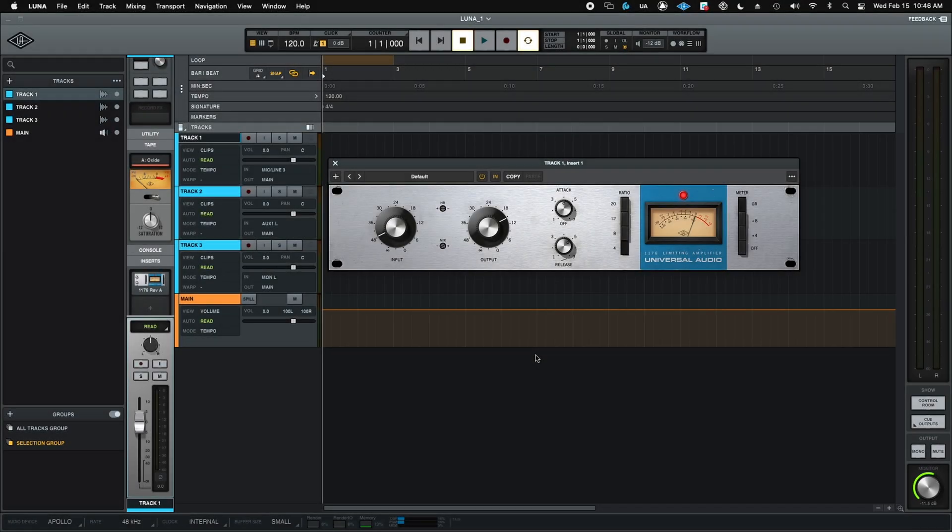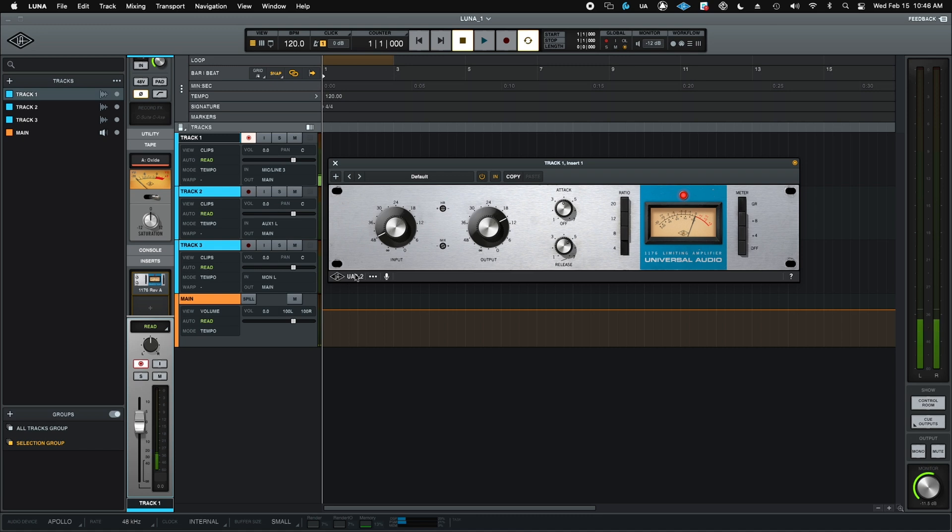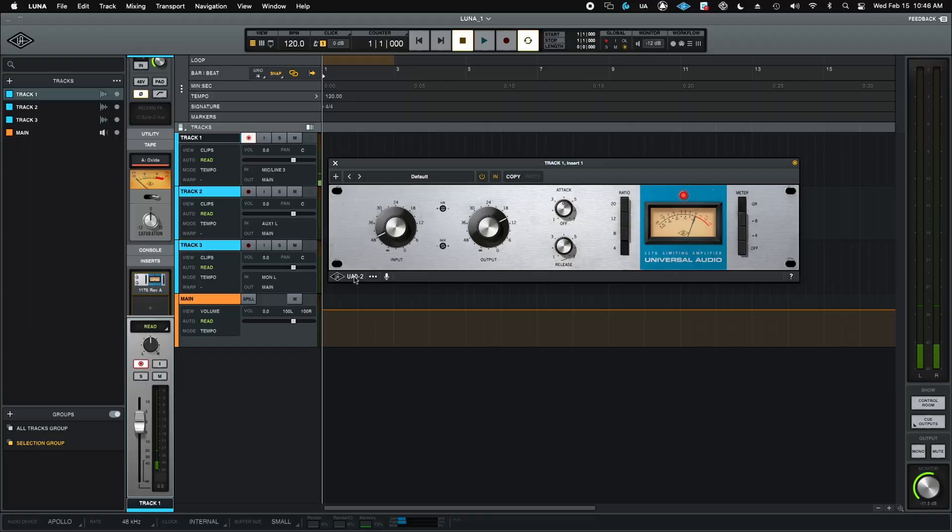So check this out. I have a Universal Audio UAD-X native plugin on my channel here in Luna, and I want to record enable and overdub a part. I hit record, and just like magic, this just became the UAD DSP version with no latency. Let's see how this is all going on.